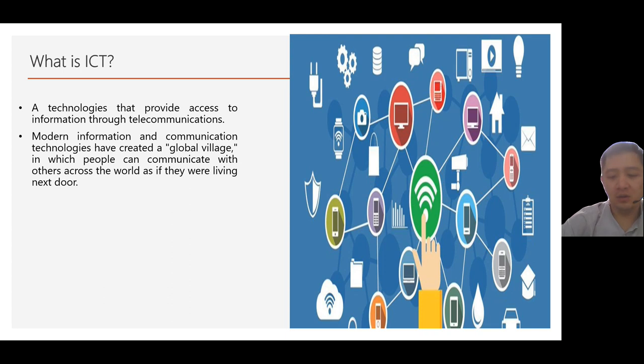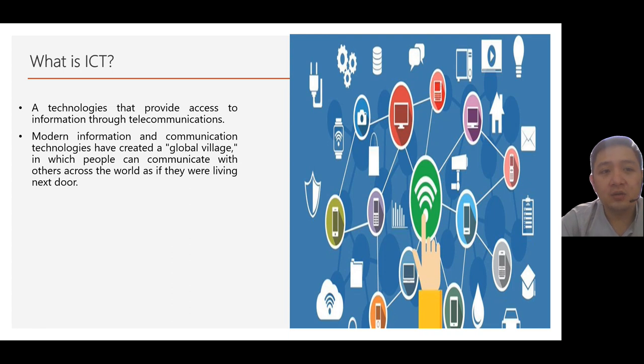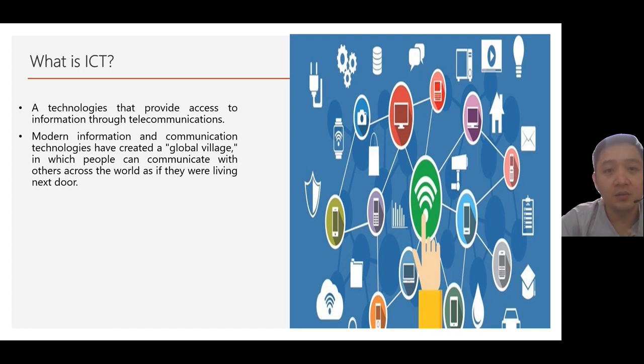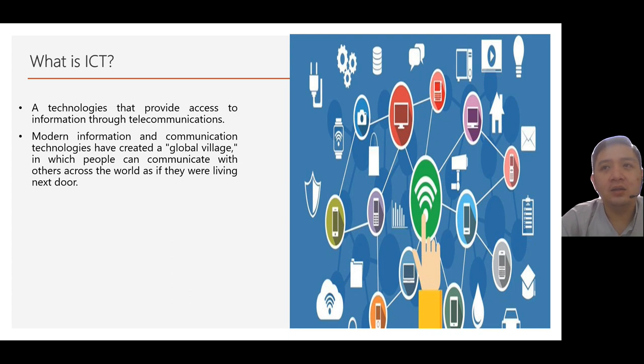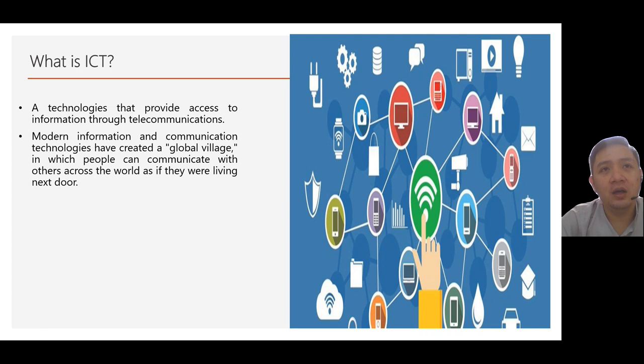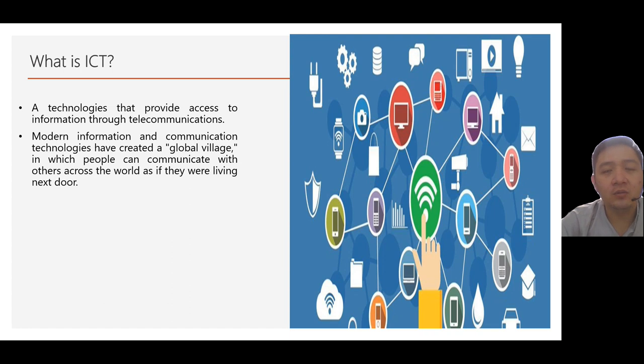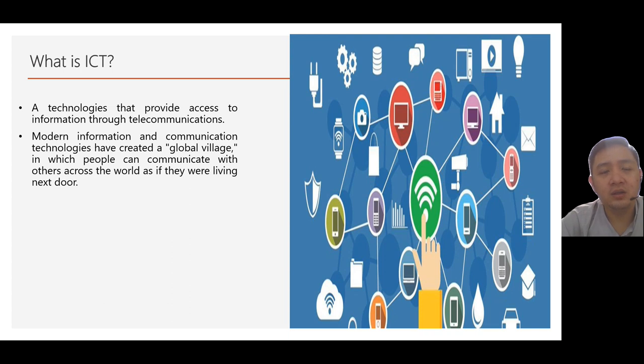You can communicate with your relatives outside the Philippines or from any part of the world, even though you're geographically apart. Modern information communication technology have created what we call a global village, a global village that encompasses all countries, all parts of the world that from the limited way to communicate with them, like by sending them mails back then, by sending handwritten letters back then. Now, you can easily do video calls with your friends, with your classmates outside the Philippines or outside our country or maybe part of the country that is geographically apart.